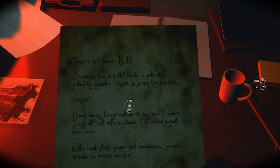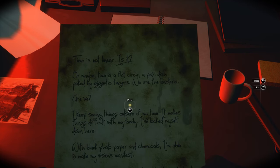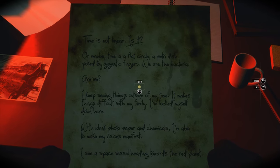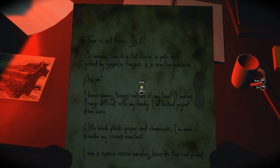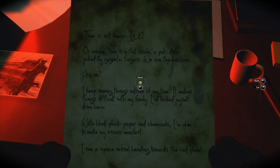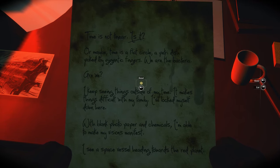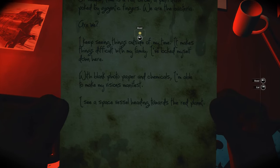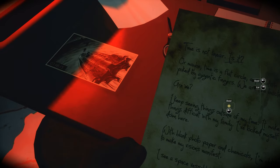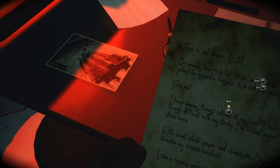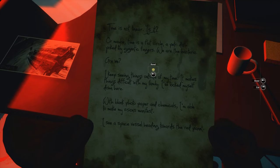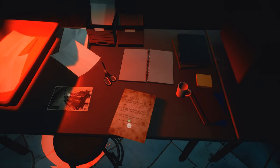We are the bacteria. I keep seeing things outside of my time. It makes things difficult with my family. I've locked myself down here. I think this is from our mother. With blank photo paper and chemicals, I'm able to make my visions manifest. I see a space vessel heading towards the red planet. Did they see us heading to Mars a long time before it happened? That should be all — it's the Cyrano. Are those people flying out of the ship?